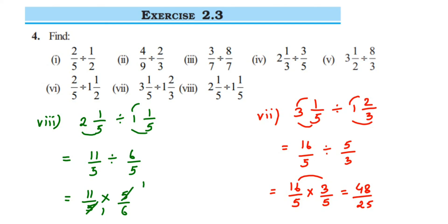We are left with 11 and 6, so 11 upon 6 is the answer. That's it — we have done all 8 questions and this exercise is complete. If you have further questions or doubts, you can drop a comment. Thank you so much for watching.